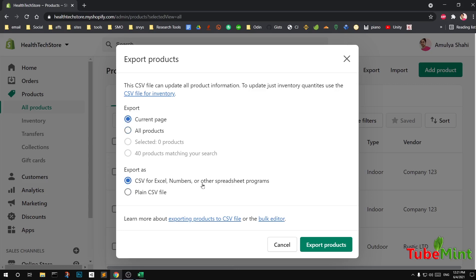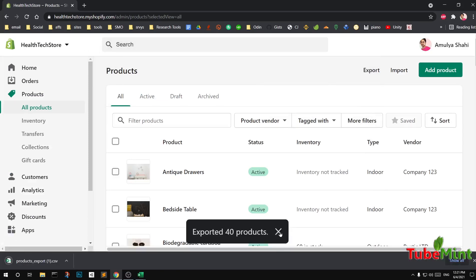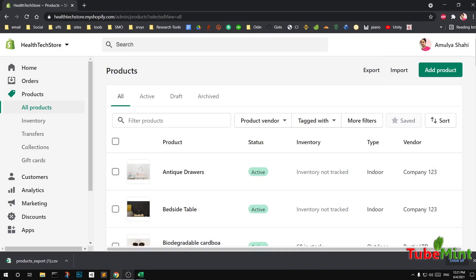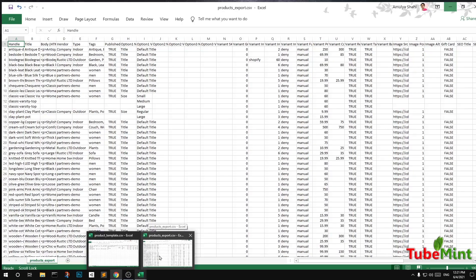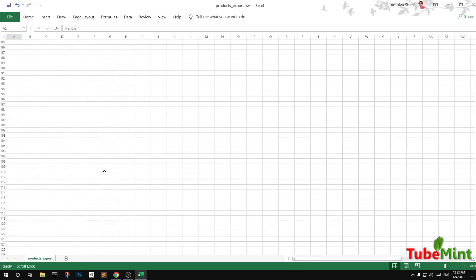Choose the export option for Excel, Numbers, and spreadsheet programs — this will let you open it in Google Sheets, Numbers on Mac, or Excel. Go ahead and export the products and open the file. I already have this open in my Excel — this is the exported product list from my Shopify store.